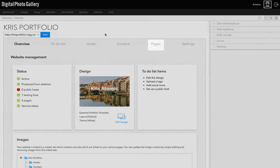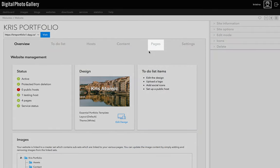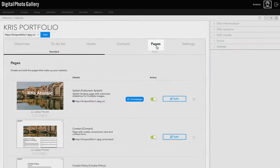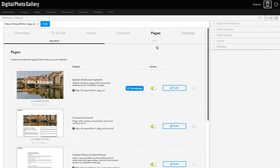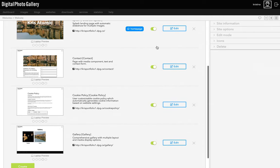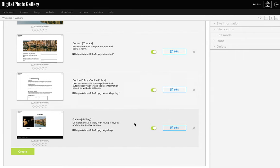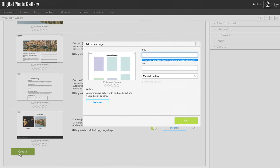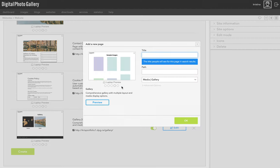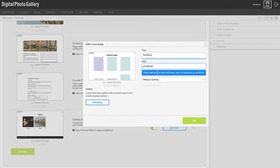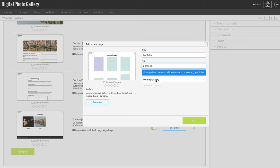On the website screen, go to pages. Here you can see all the pages we have for this website. We'll come back to this, but for now scroll down to the bottom and click create. I'm going to call my page portfolio. When I click on path, it'll automatically fill in based on the title. That's the part that will show in the URL of the site. I can edit that to be something different, but it should all be lowercase and without any spaces.